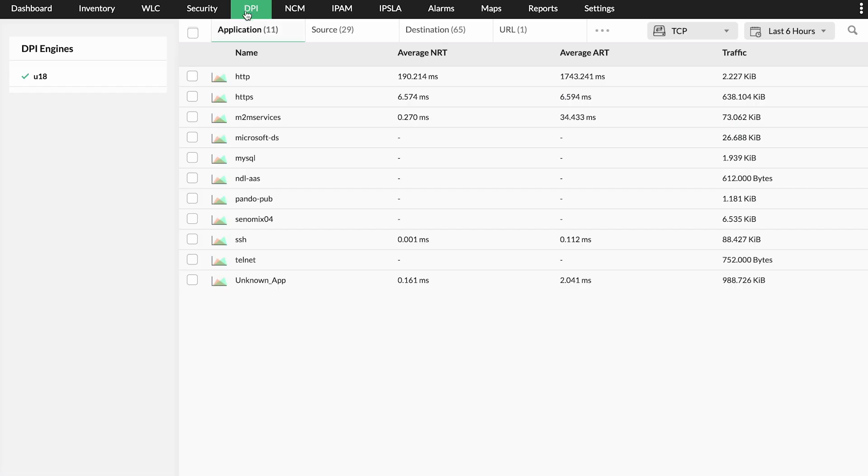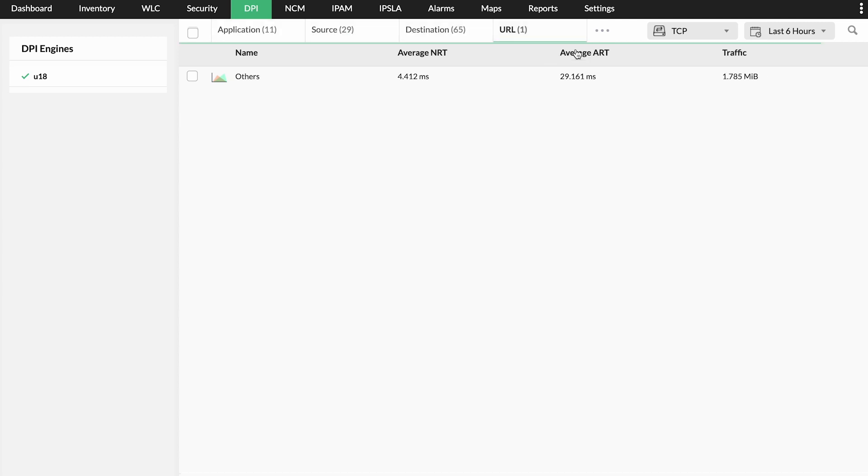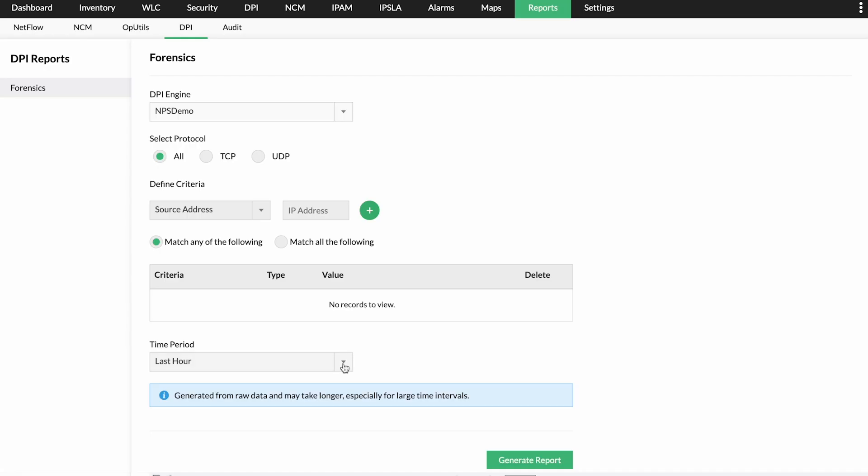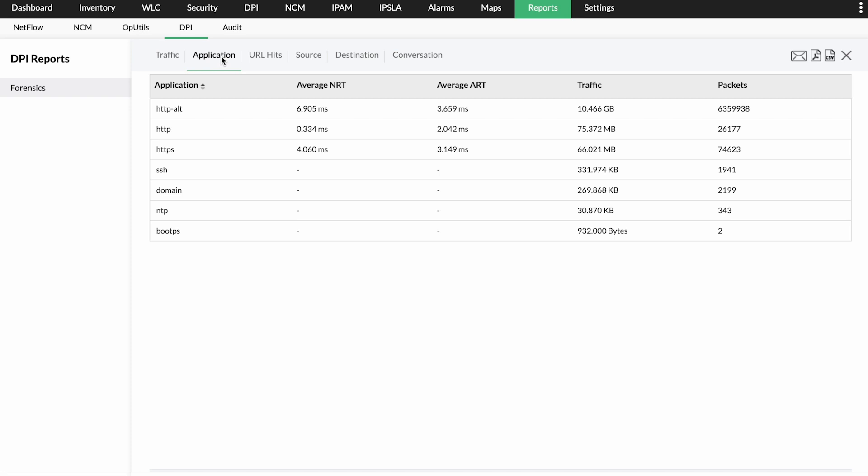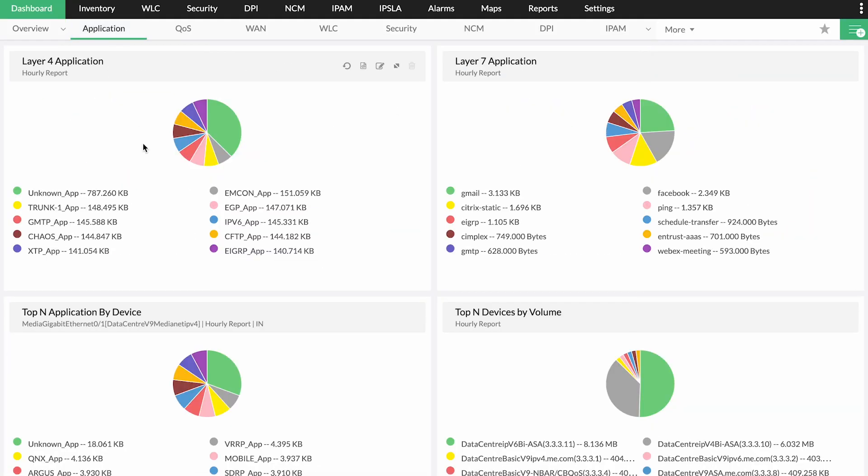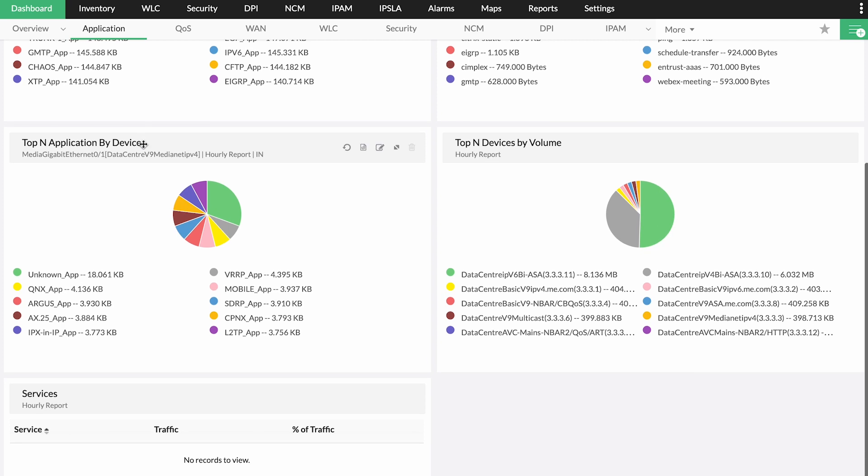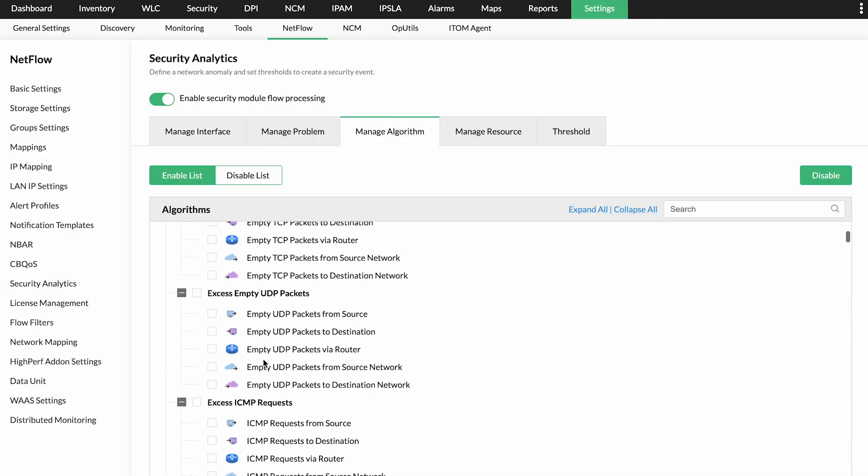Find sources and destinations, top URLs, conversations for TCP and traffic volume for UDP. Determine whether the fault is with the application, server, or the network. With network forensics, detect the applications that are consuming most bandwidth.